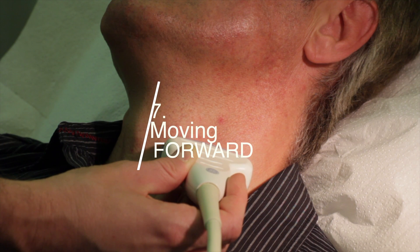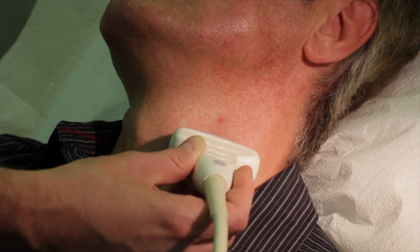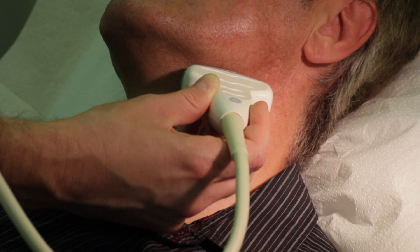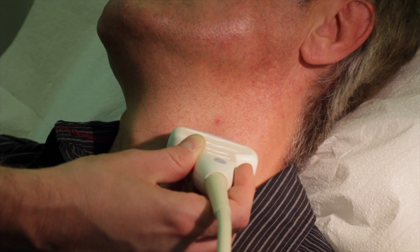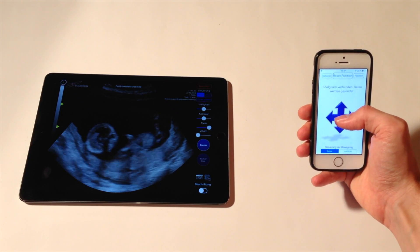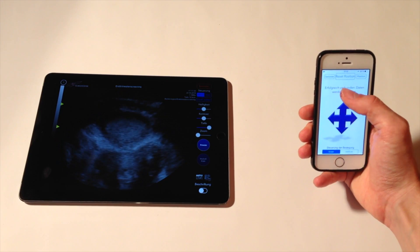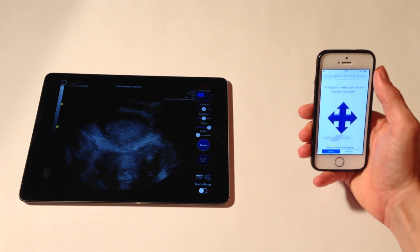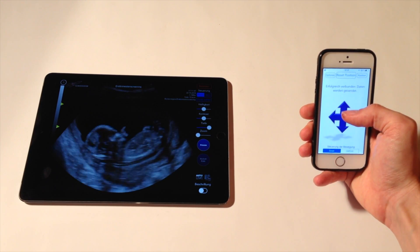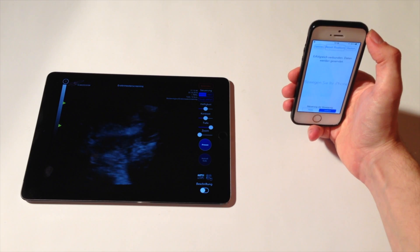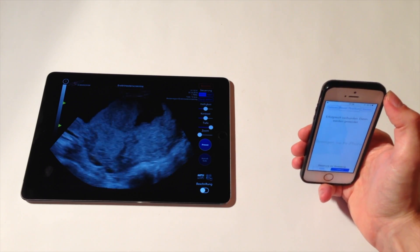Seventh, moving forward. To move forward, just swipe up using ScanBooster Control. On selected devices, ReelScan is available. ReelScan supports all movements — no more swiping needed. To move forward using ReelScan, just move your iPhone away from you.